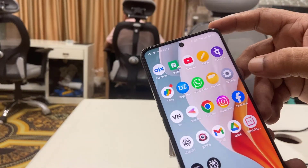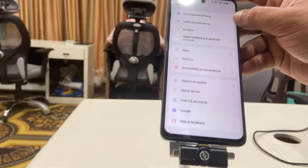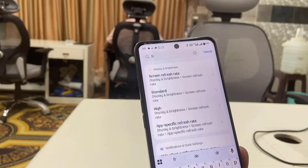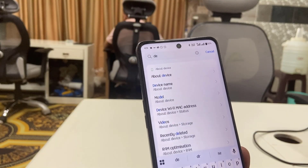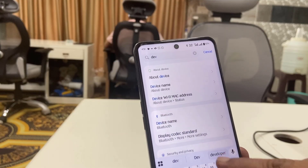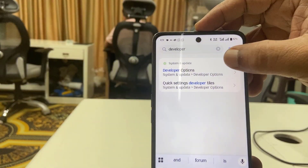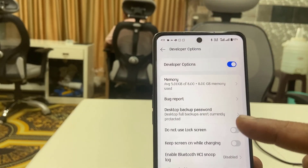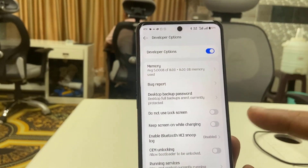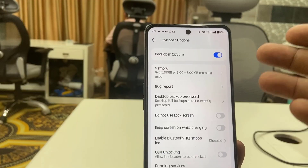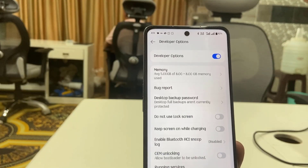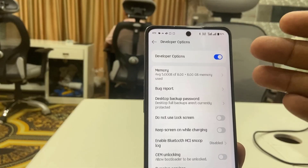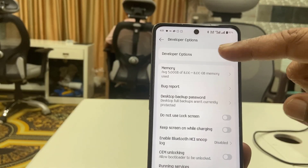For this, go to Settings and search for 'developer'. You'll get the Developer Options — just tap on it. If you don't have Developer Options on your phone, you need to enable it first. If you don't know how, go to YouTube and search for how to get Developer Options on your Android phone.